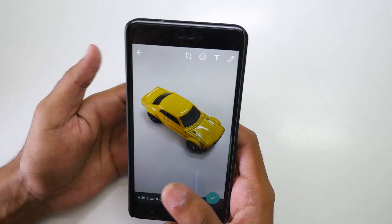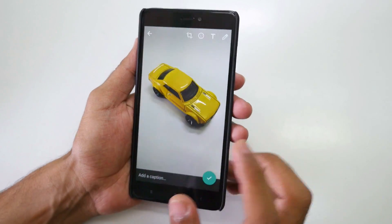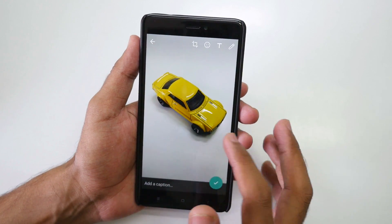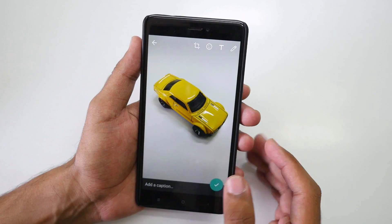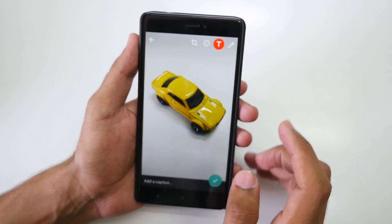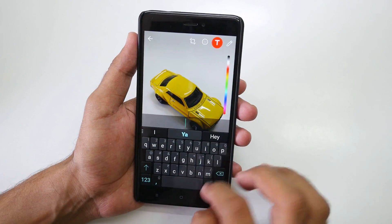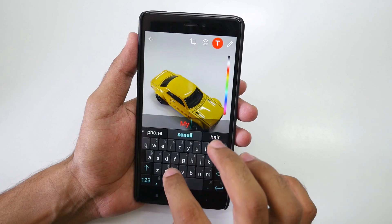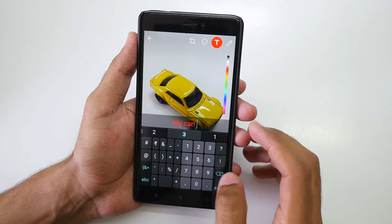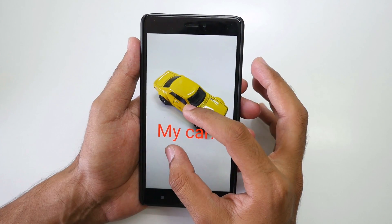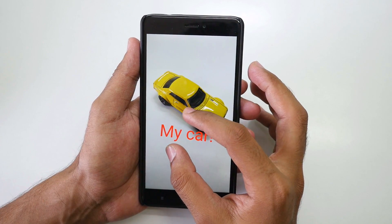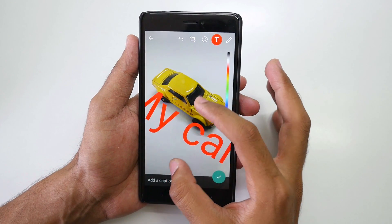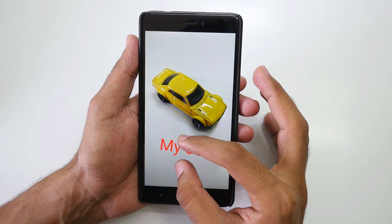So this is the picture I've clicked. You do not have filters like Instagram or Snapchat yet on WhatsApp, but you can surely write some text over here. So let's write 'my car' — and if you want the text size to be large or small then you can zoom in or zoom out to do that.